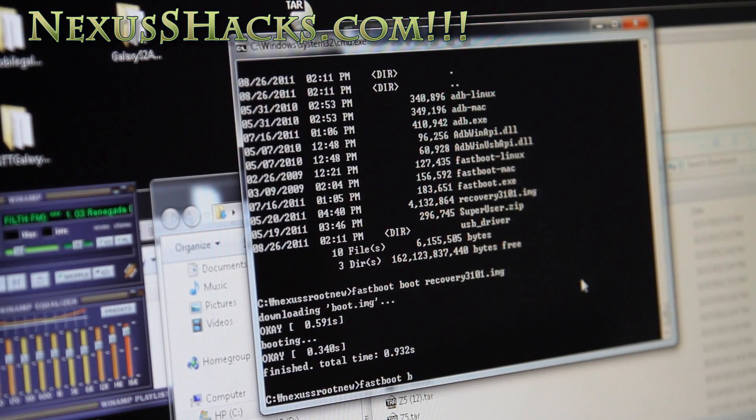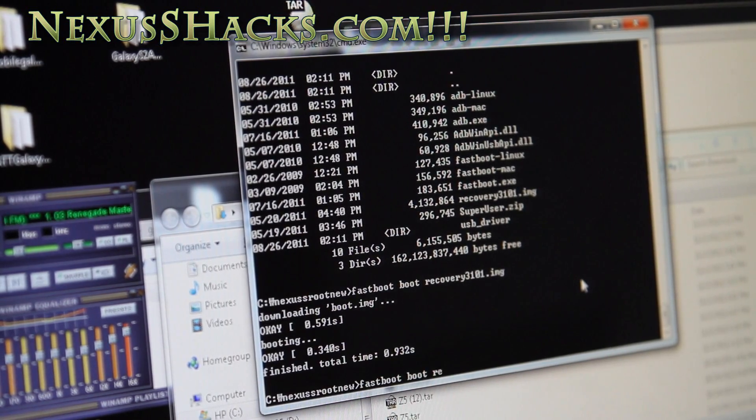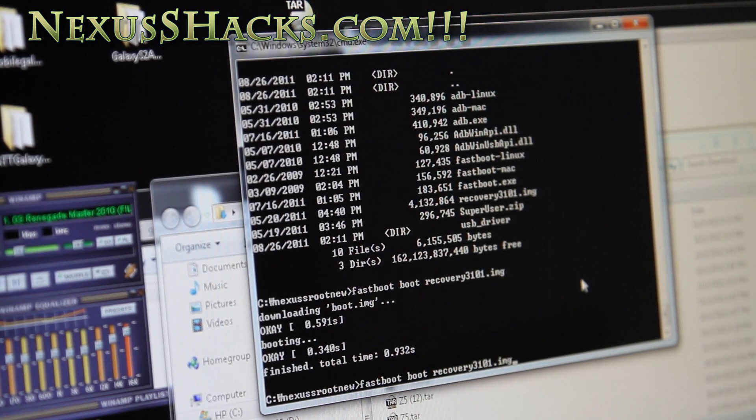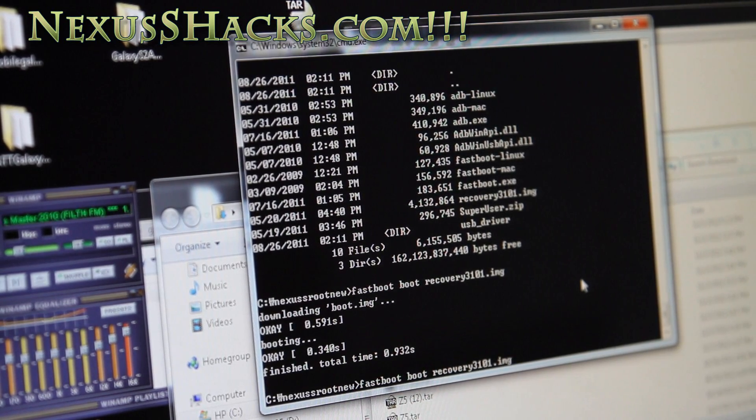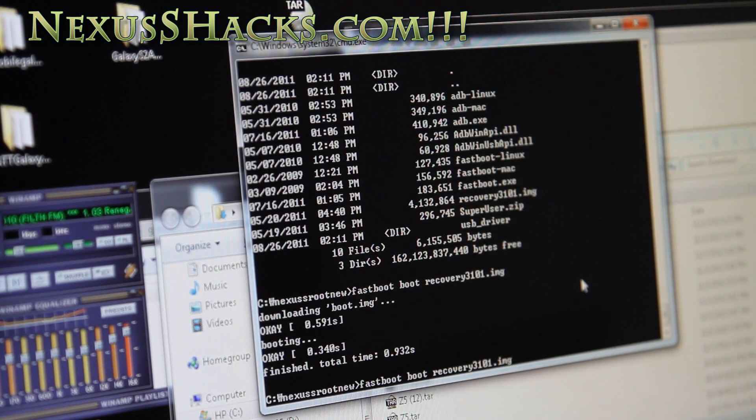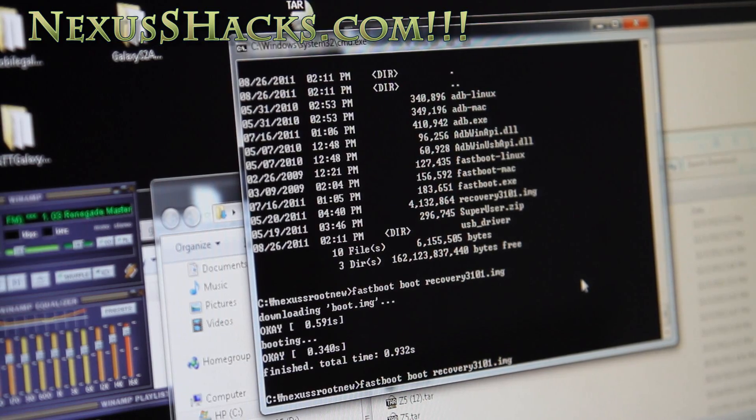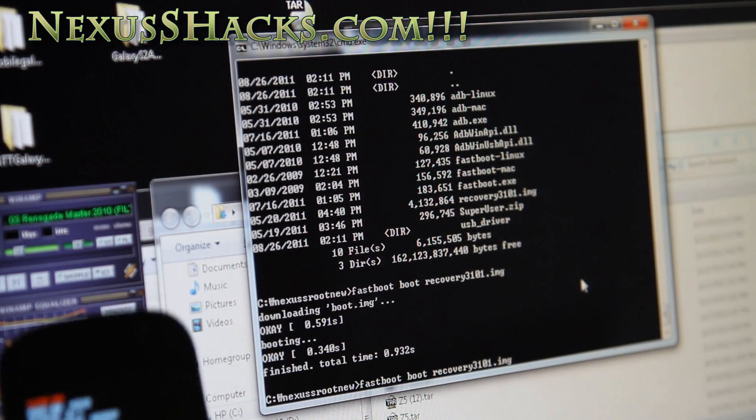Just do 'fastboot boot recovery-3101.img' and it will boot you straight into Clockwork Mod Recovery to get you out of this mess.